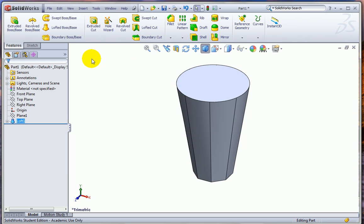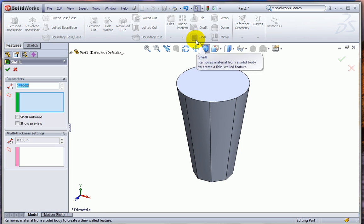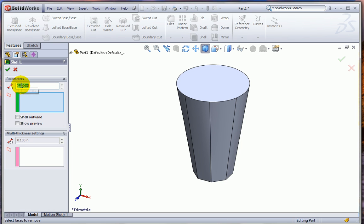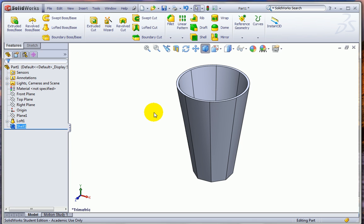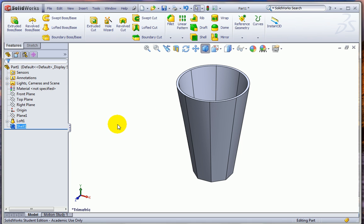Let's hollow it out now using the shell feature. We'll leave 0.10 inches by removing this top face. And now we have a nice hollow part. Now, finding the volume of this would be rather difficult. You could certainly estimate it. But we'll use SolidWorks to do that. We need to know what the volume was removed, though.